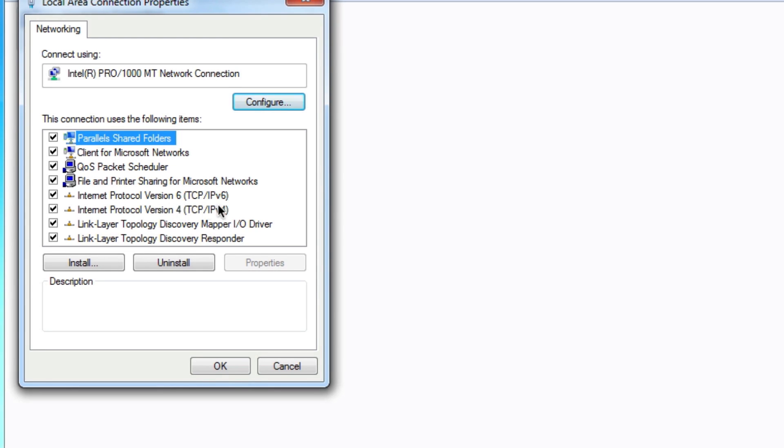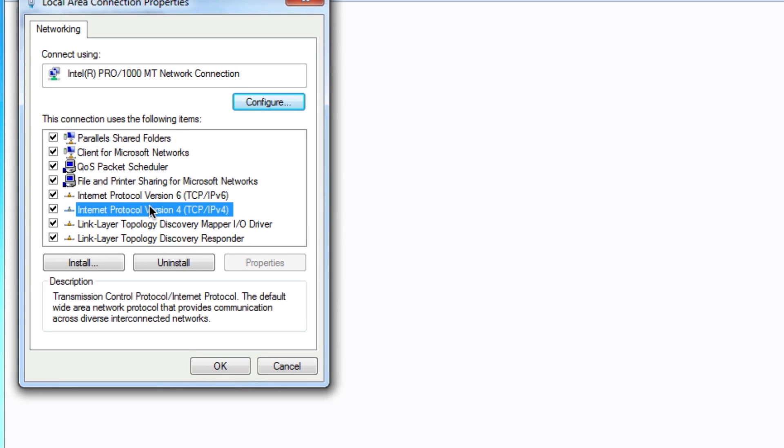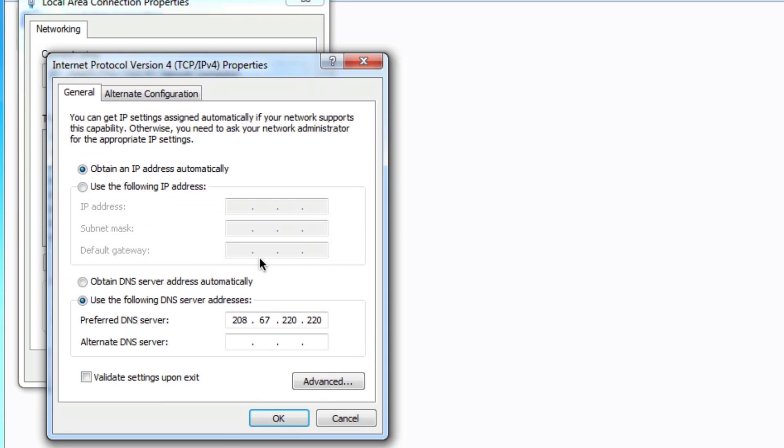Then find Internet Protocol Version 4 and highlight that, and then press on Properties. Here you can actually change the DNS servers, and once you're done, press OK and you're good to go.